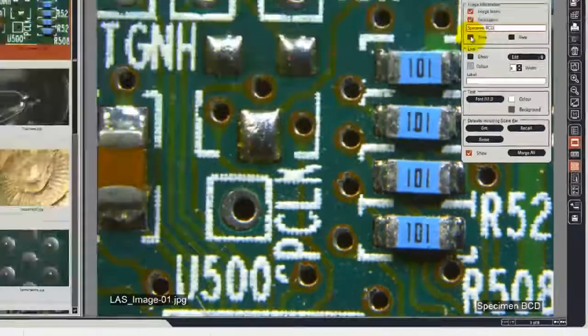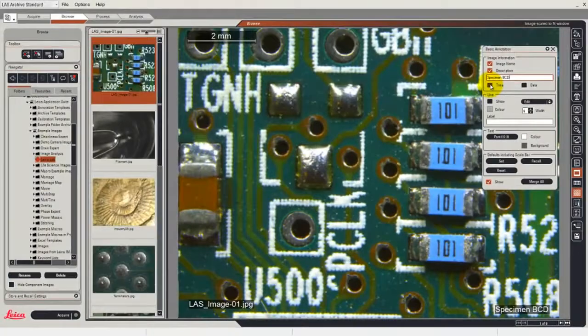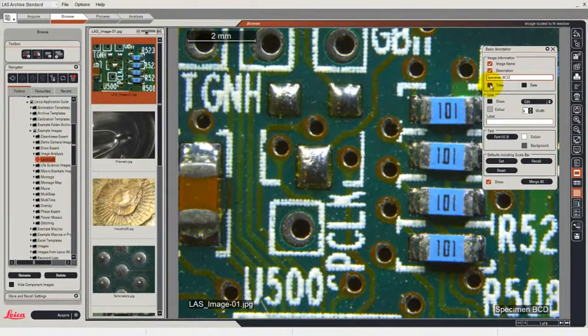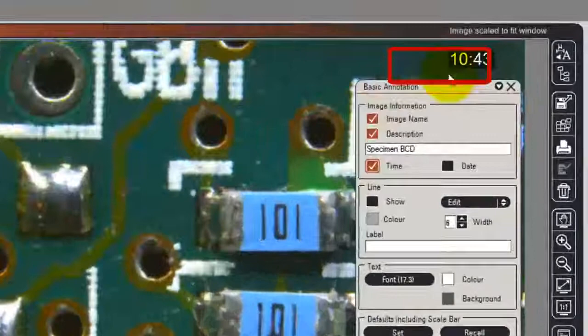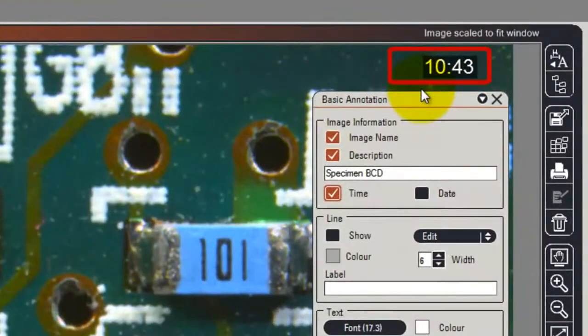If you want to show the time at which the image was recorded then click on the time button and the time is displayed in the top right hand corner.